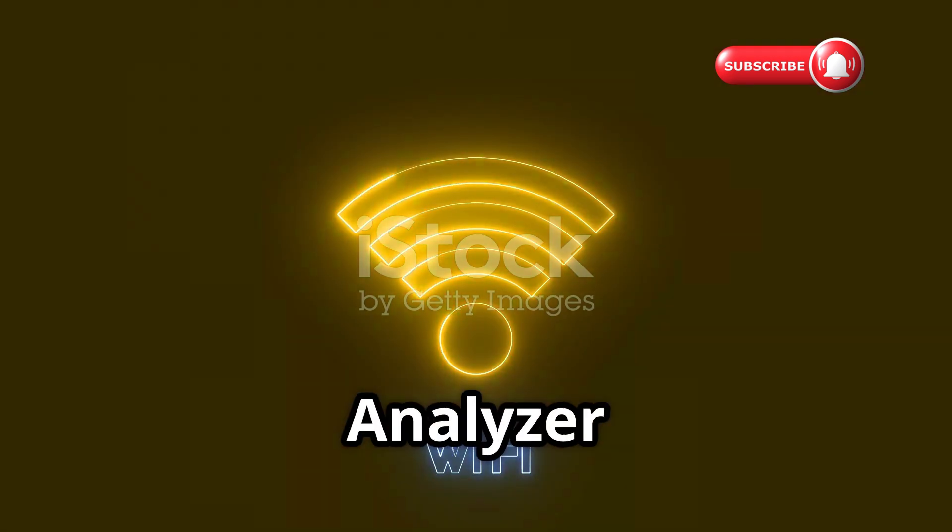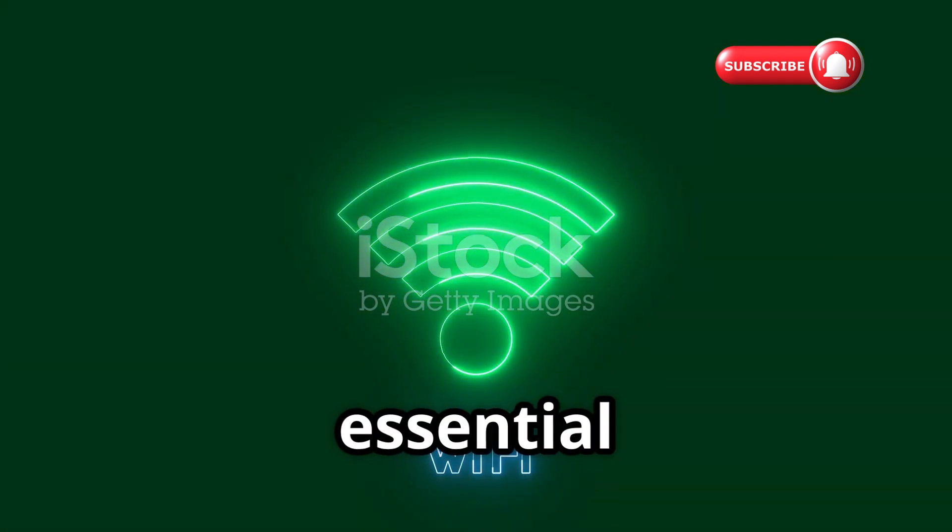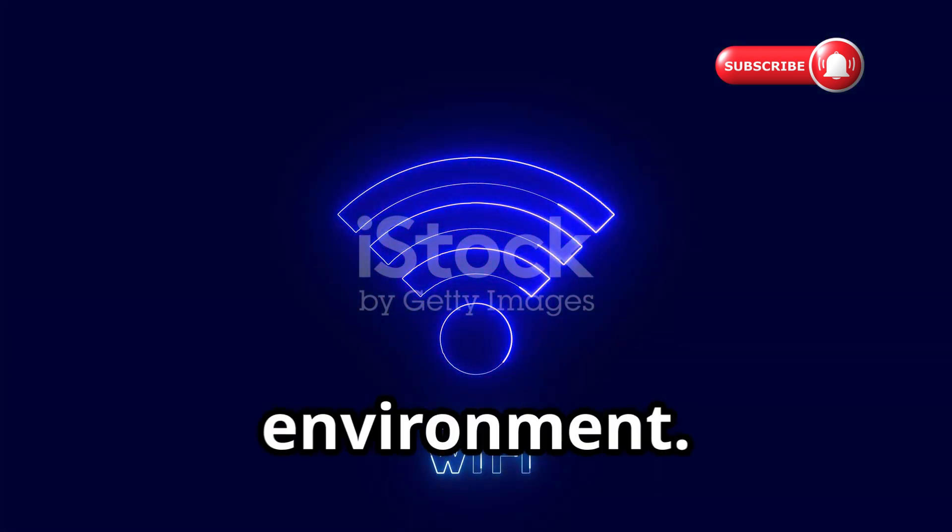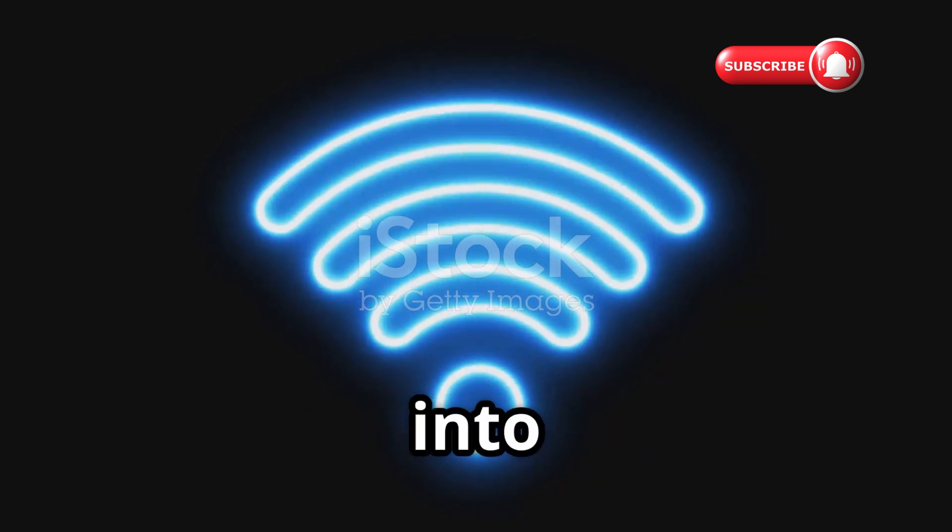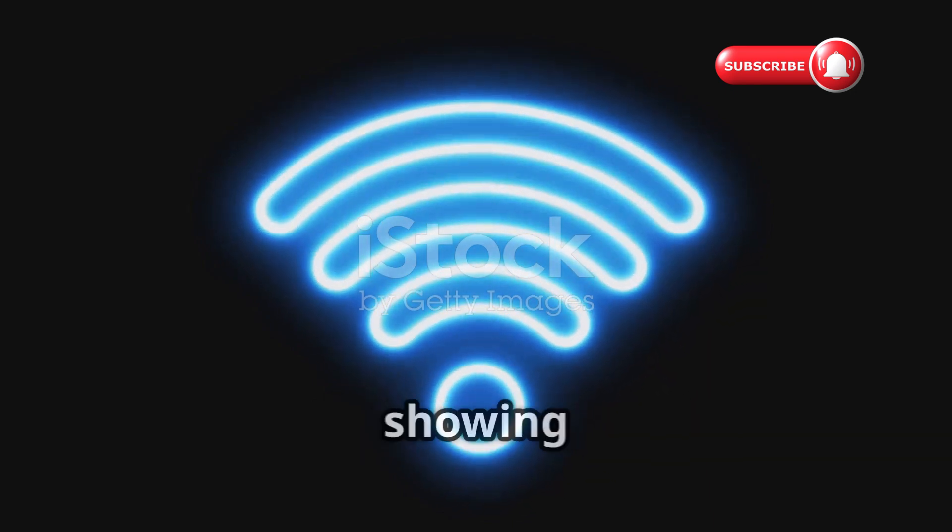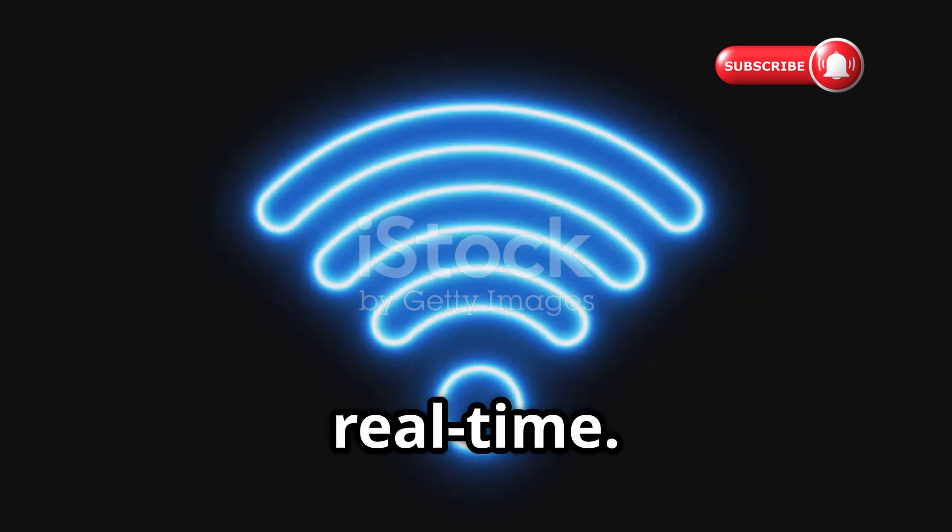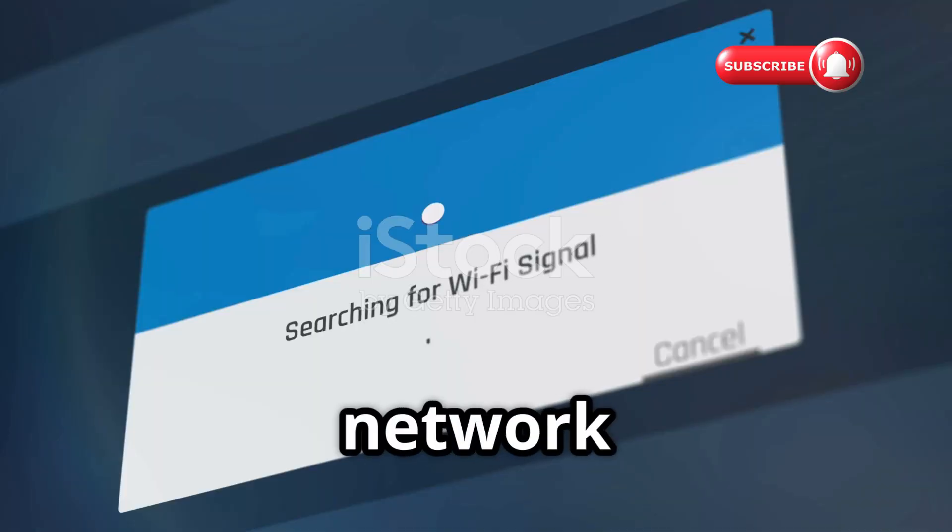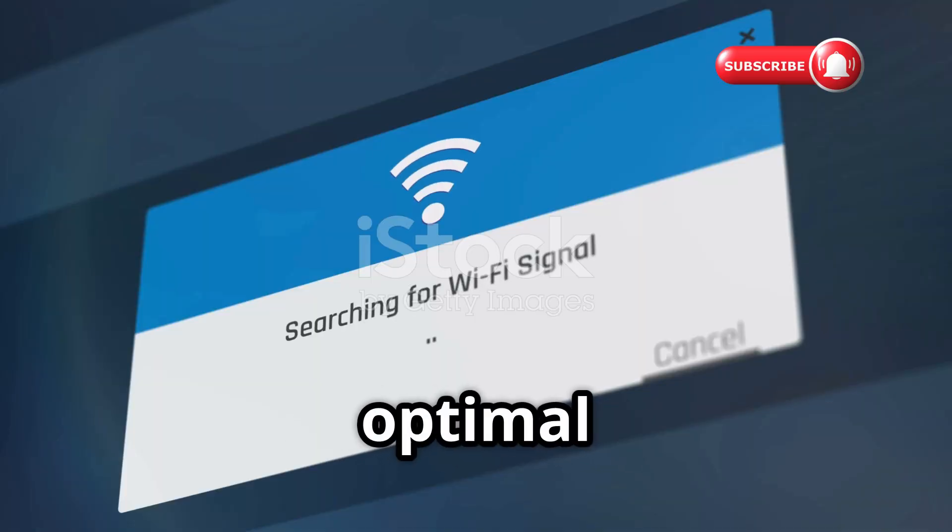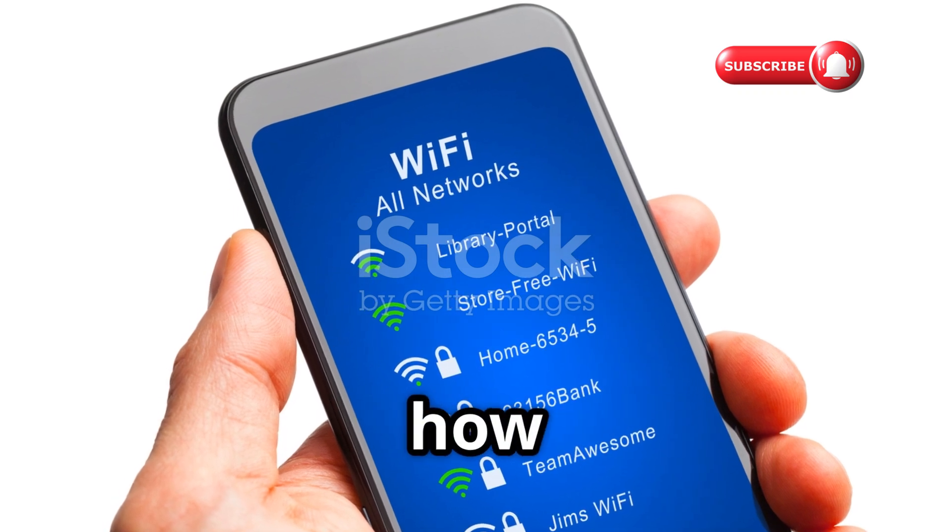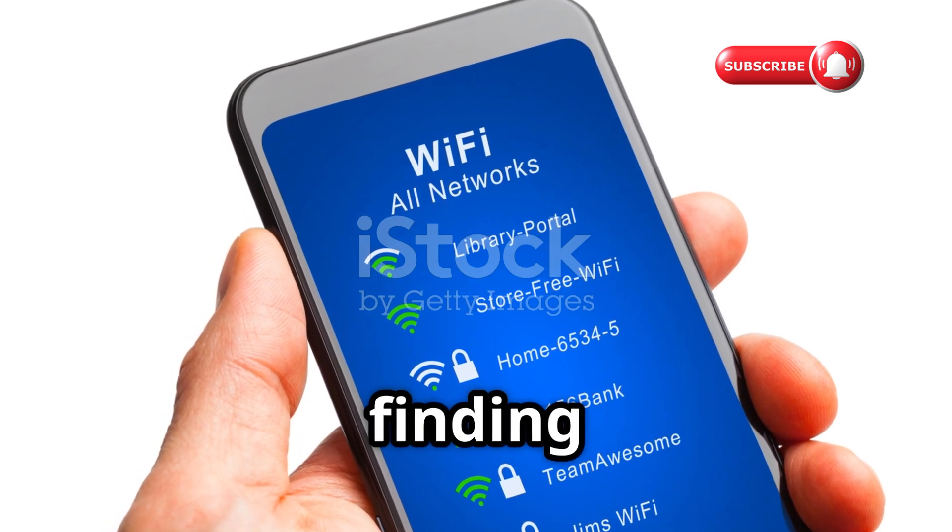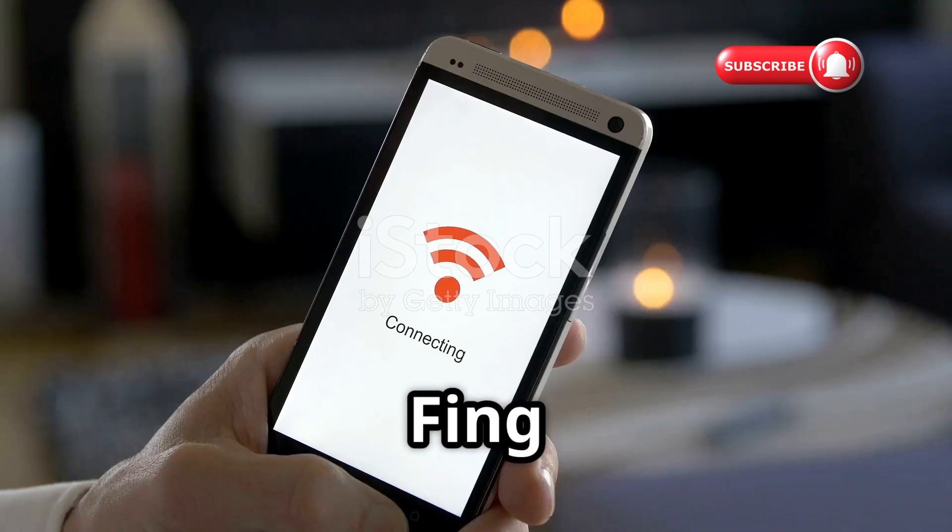Wi-Fi Analyzer isn't a hacking tool, but it's essential for understanding your wireless environment. It transforms invisible radio waves into clear, understandable graphs, showing signal strength in real time. Its channel graph reveals network congestion, helping you choose optimal channels for better performance. Walk around your space and instantly see how signal strength changes, finding dead zones and optimal router placement.